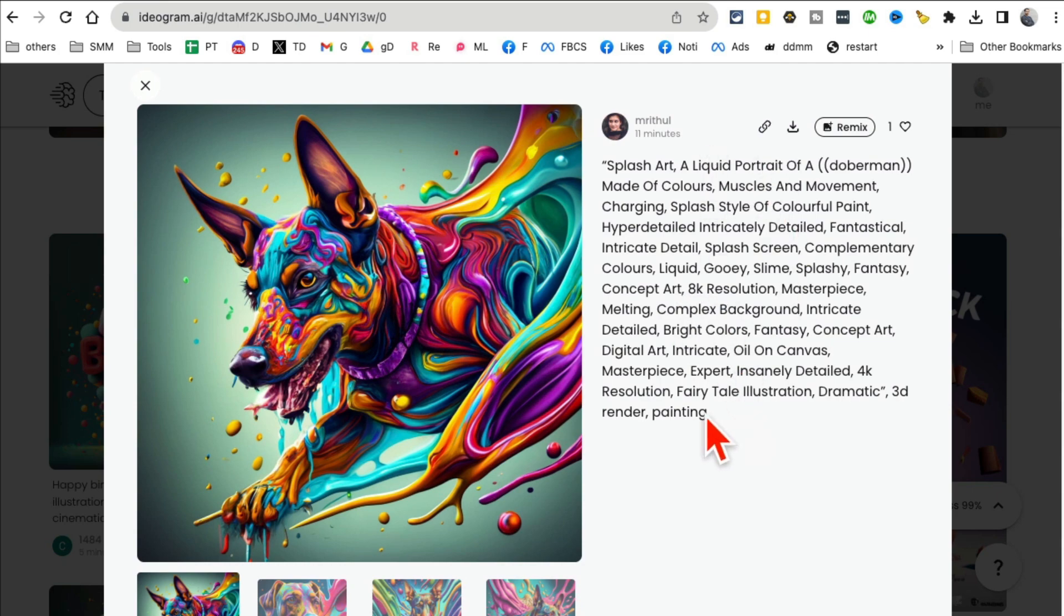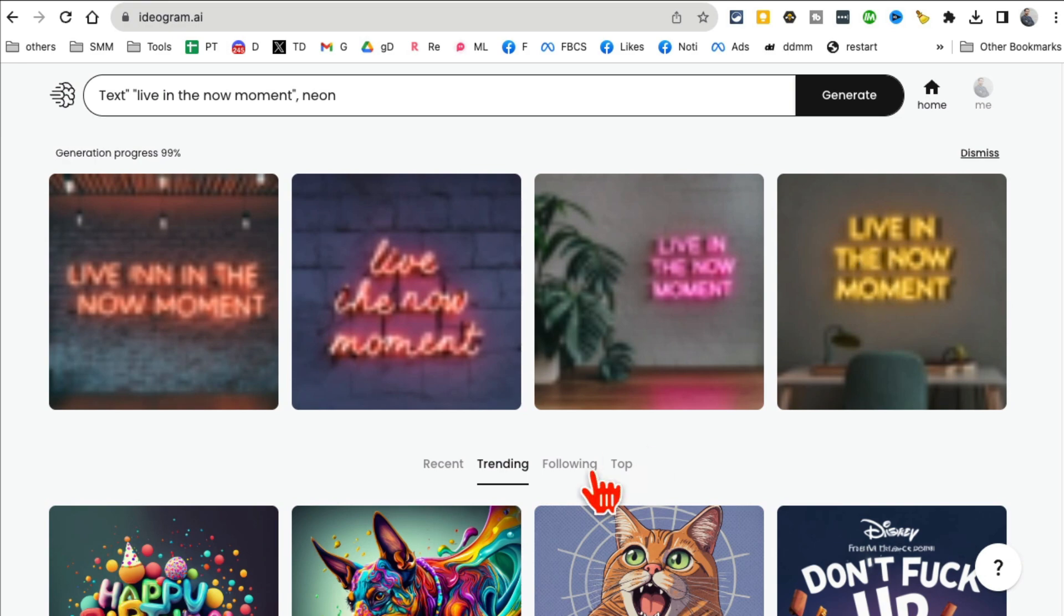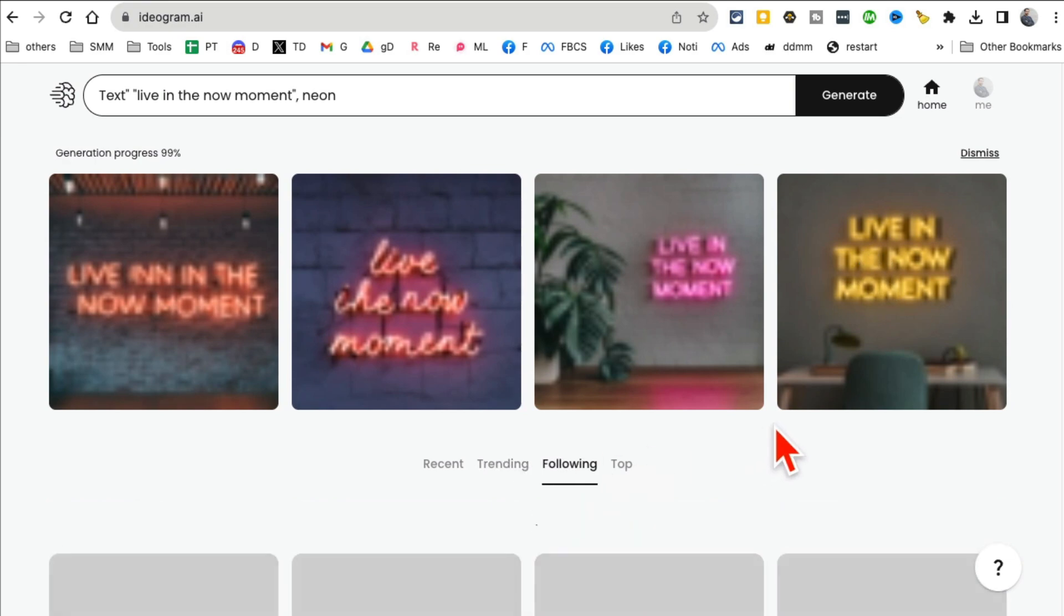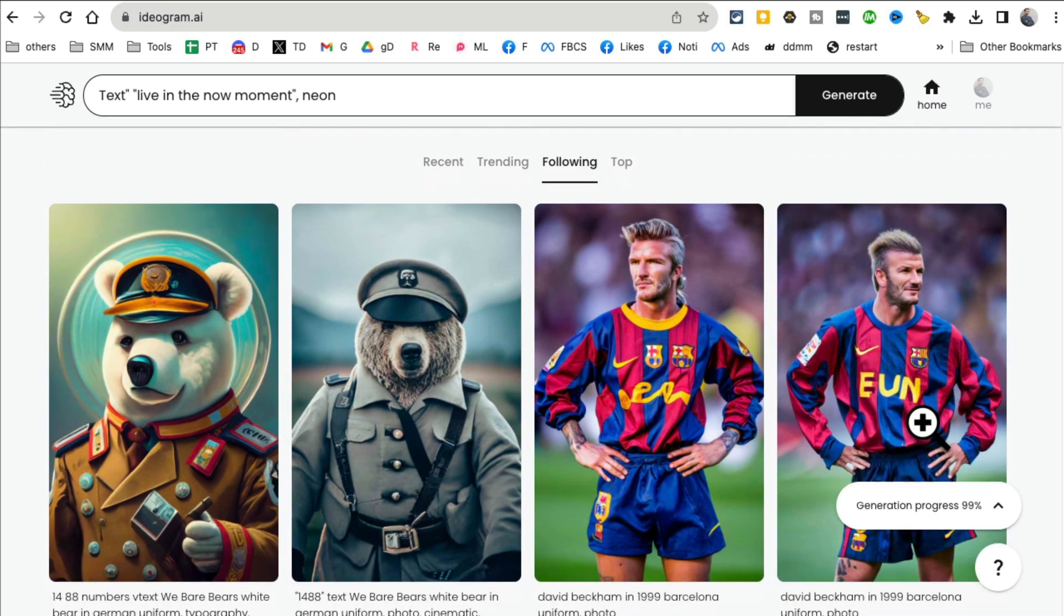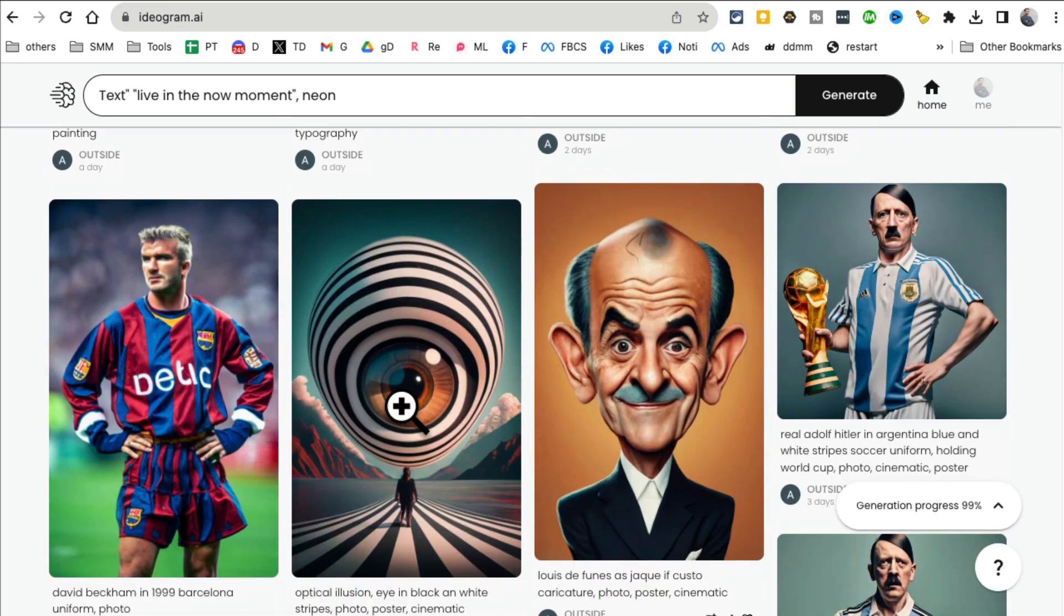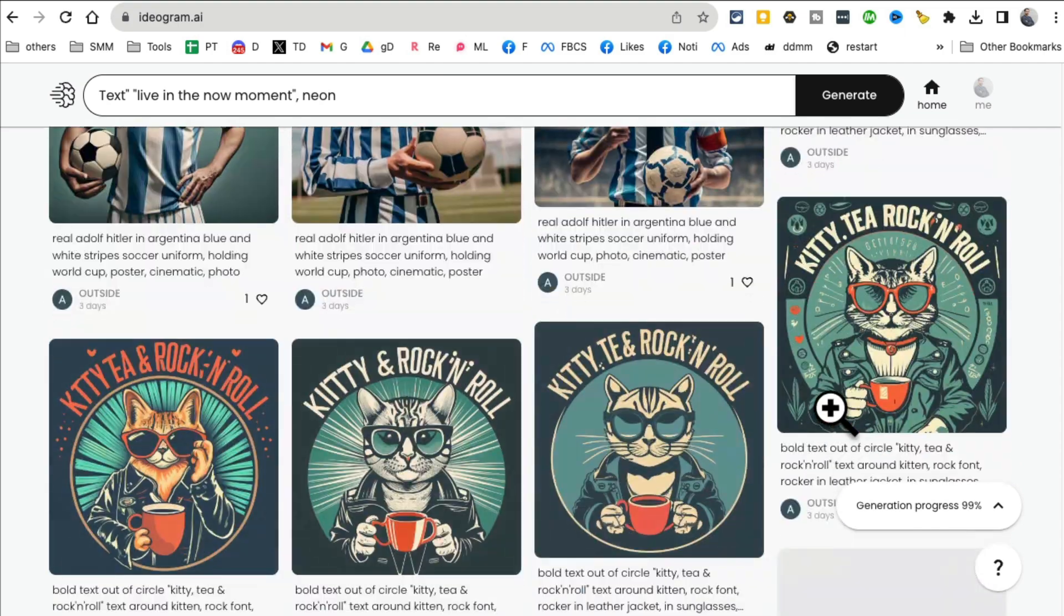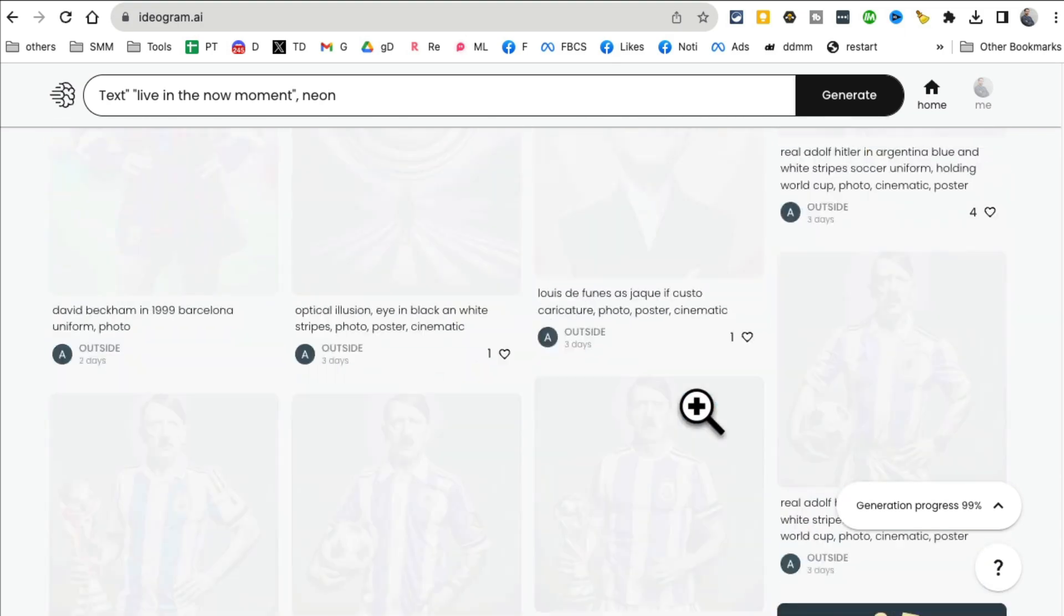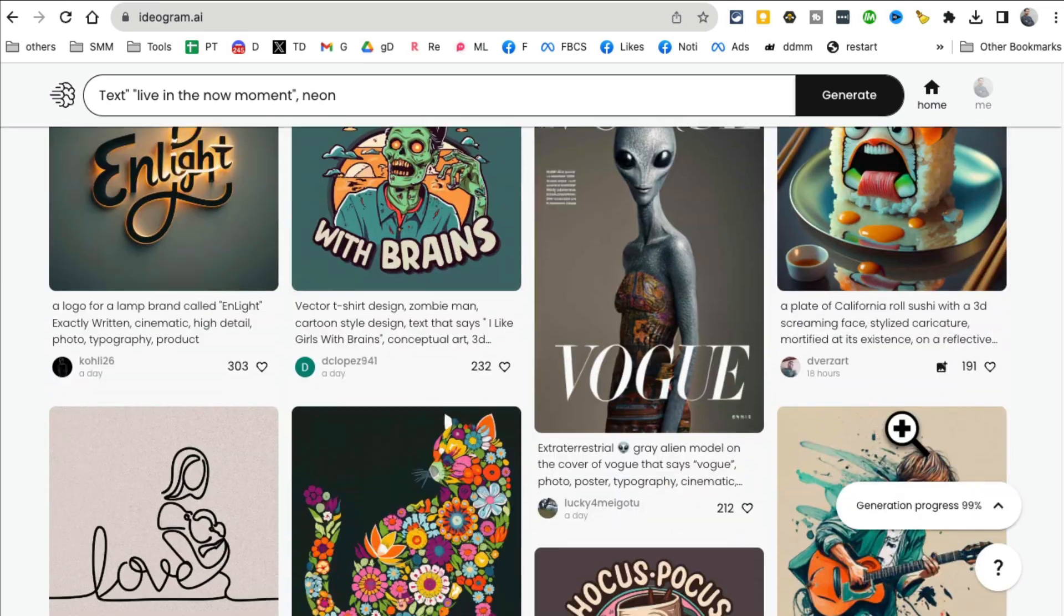And by the way, let's say if you like this image or this art, you can click on it and then see the exact prompt or the command that was used. If you go to following, if you're following any people, so I'm following some people. They are generated. It's kind of like Instagram because you can follow different creators as well.